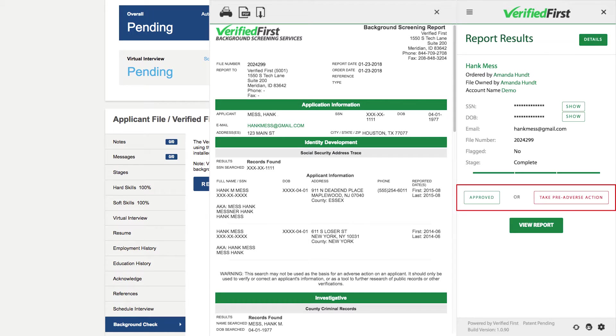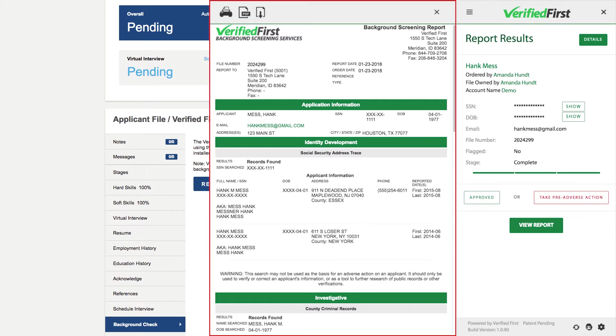From this screen, you can choose to approve the candidate for hire or begin the adverse action process using our built-in templates that include the legally required documents. Let's look at the report.